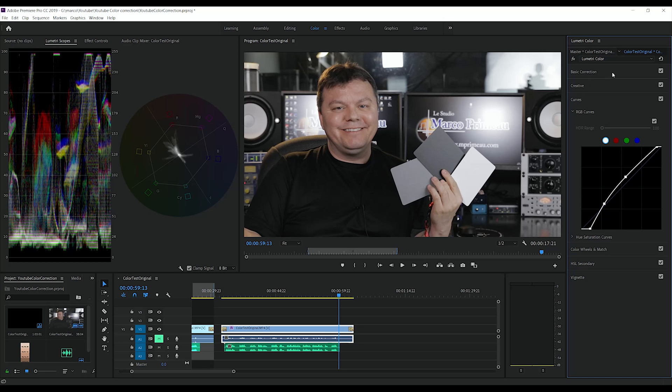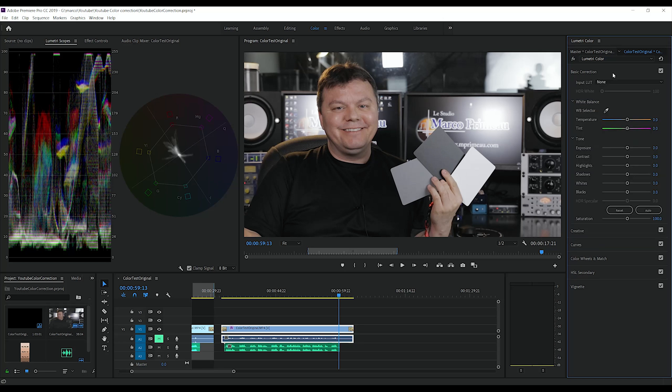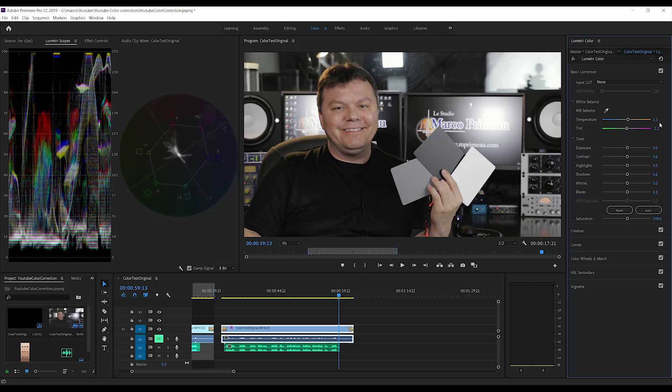Second thing to do is to check the color balance, the white balance. So we're gonna choose the white balance selector and go on our white card. So we have a result of 3.3 for the temperature and minus 2.2 for the tint.